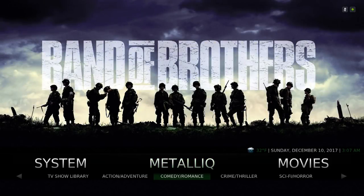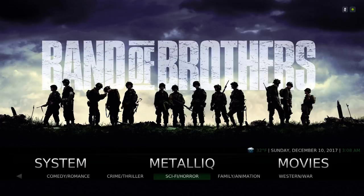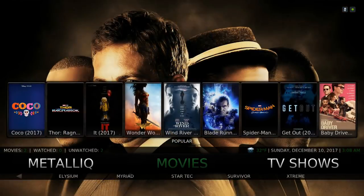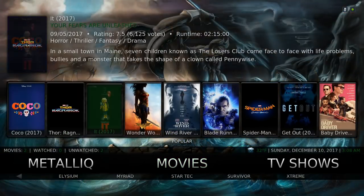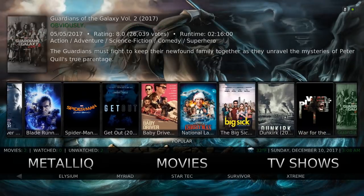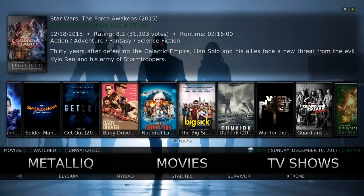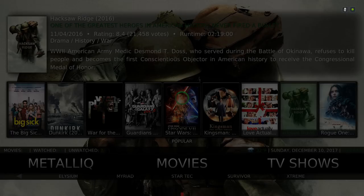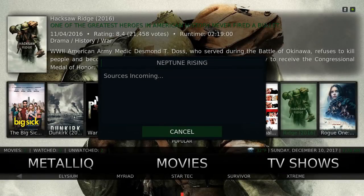So we have Comedy and Romance, Crime and Thriller, Sci-Fi, Horror, Family and Animation, and Western and War. Here we have our movie section for the widget — you have Popular Movies, and it's pulling from the Neptune Rising add-on.